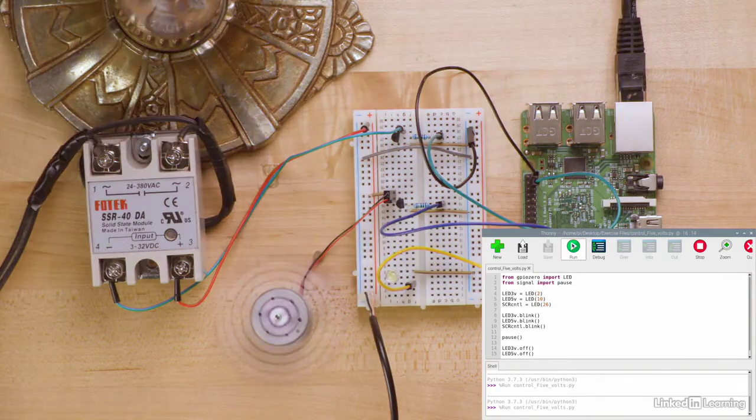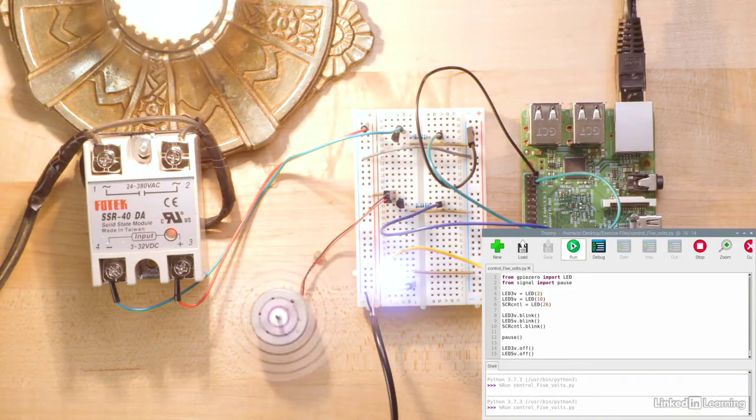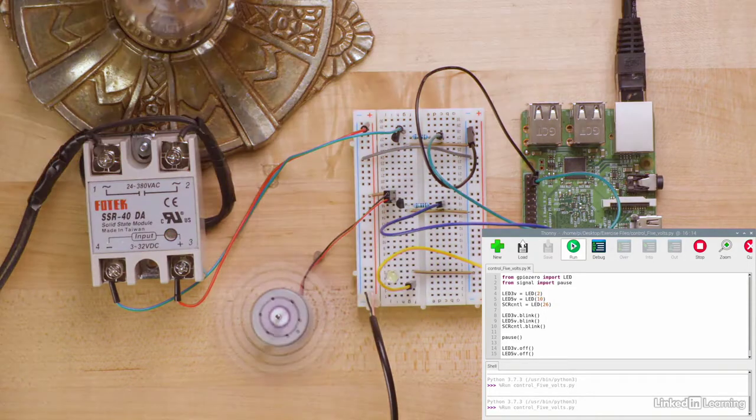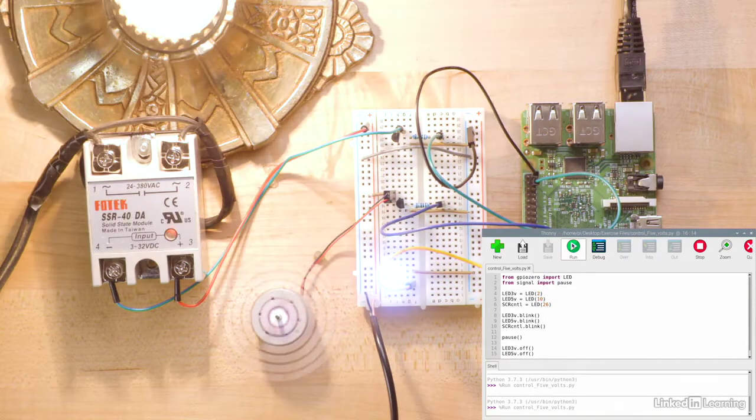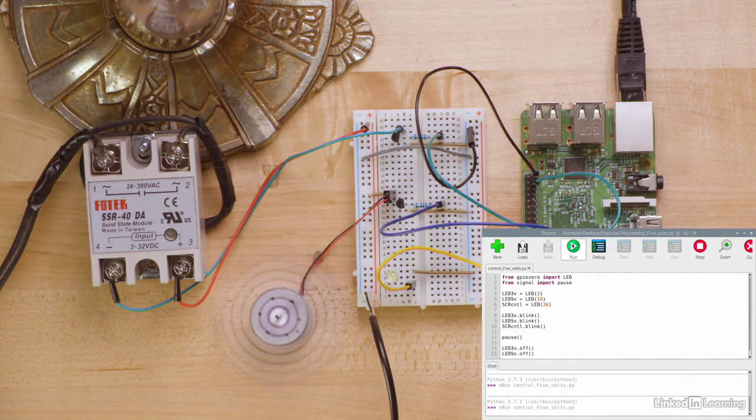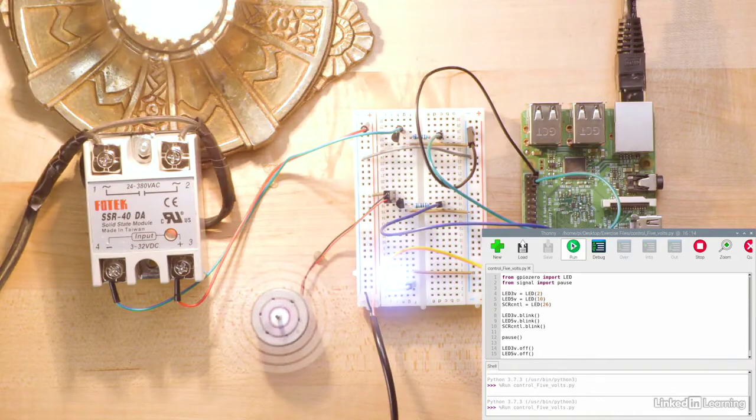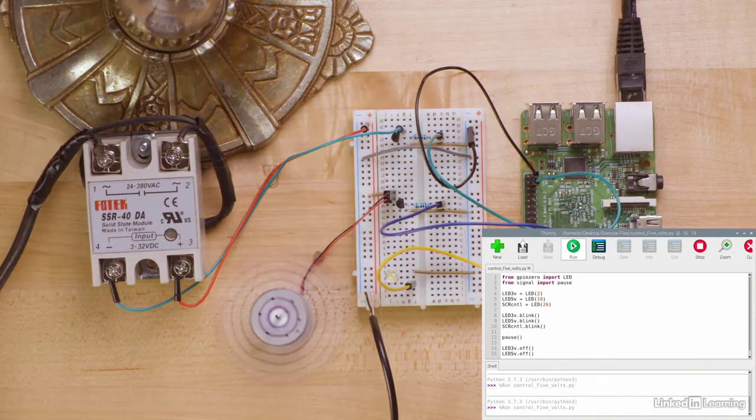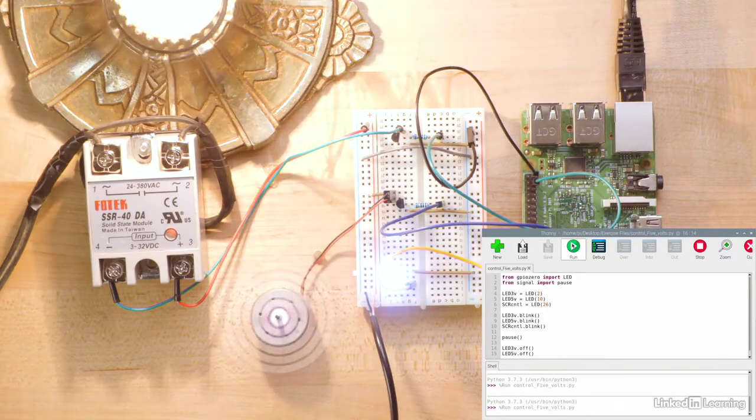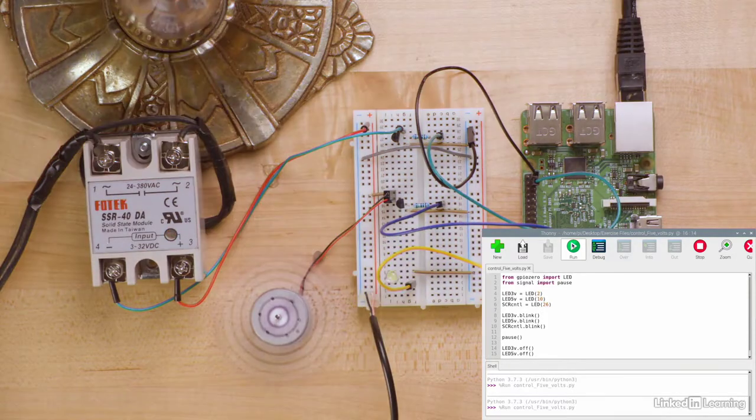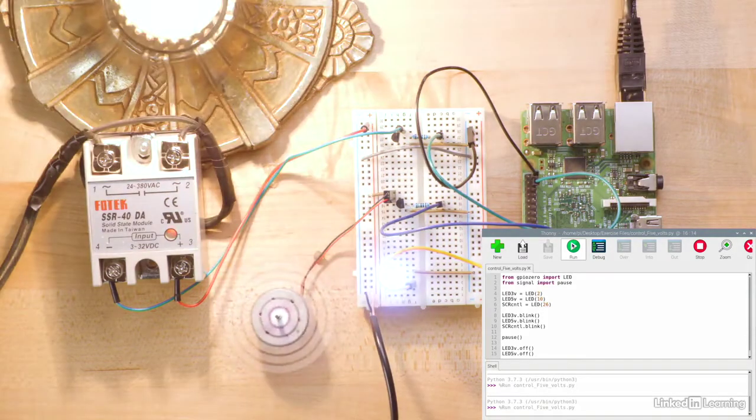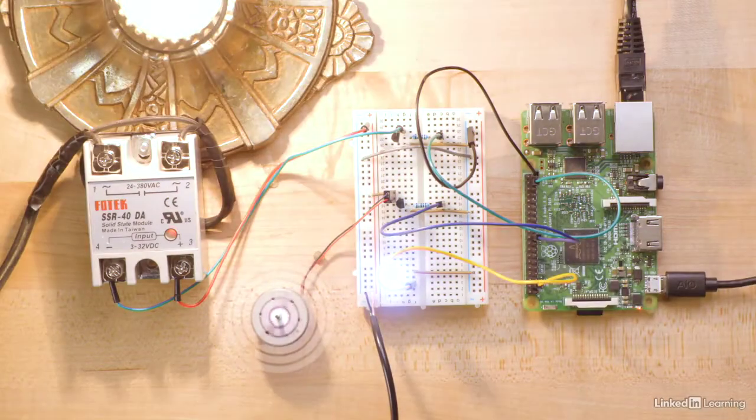As the program runs, the LED will flash, the motor will pulse, and the light bulb connected to the SSR will also flash. So, let's talk about what's going on in front of us.